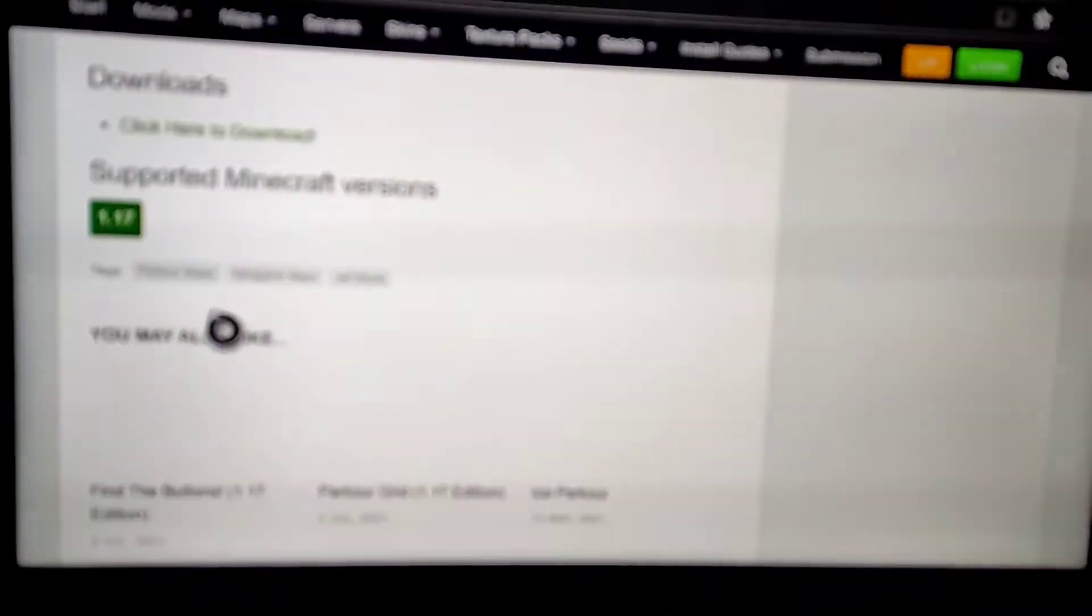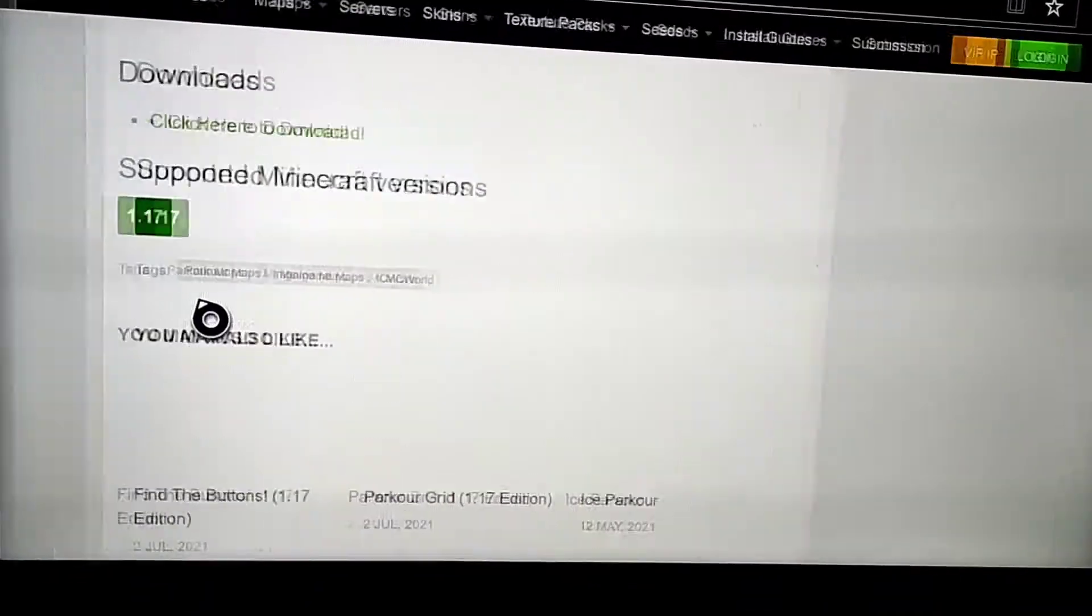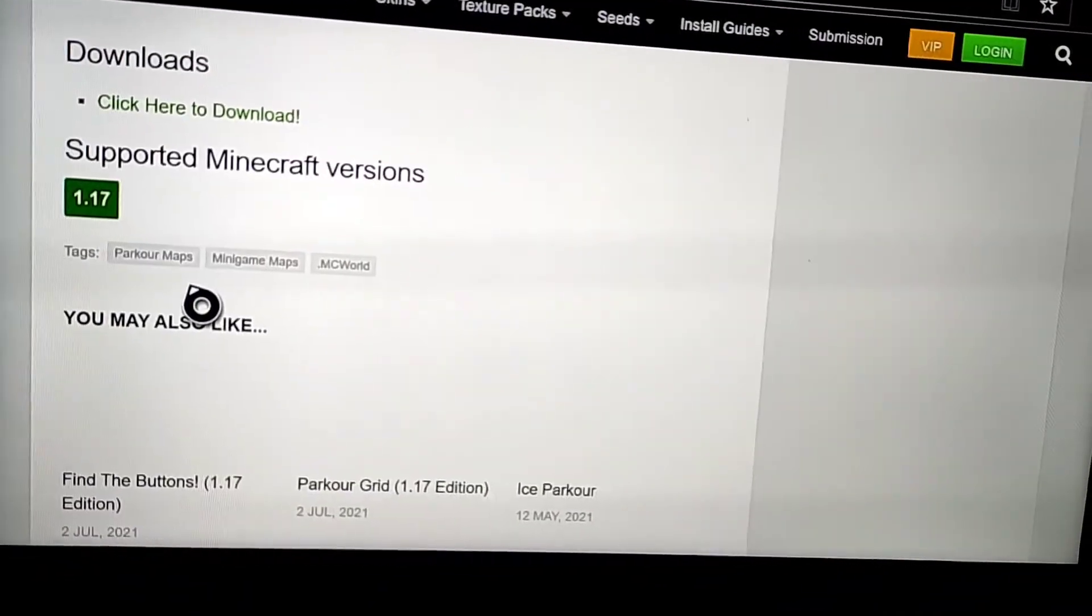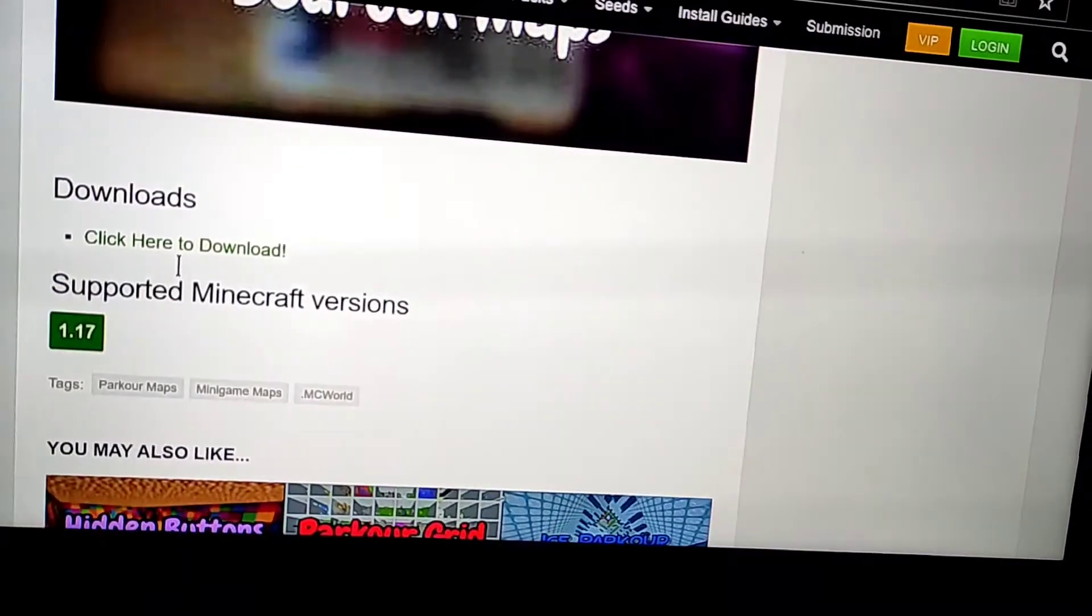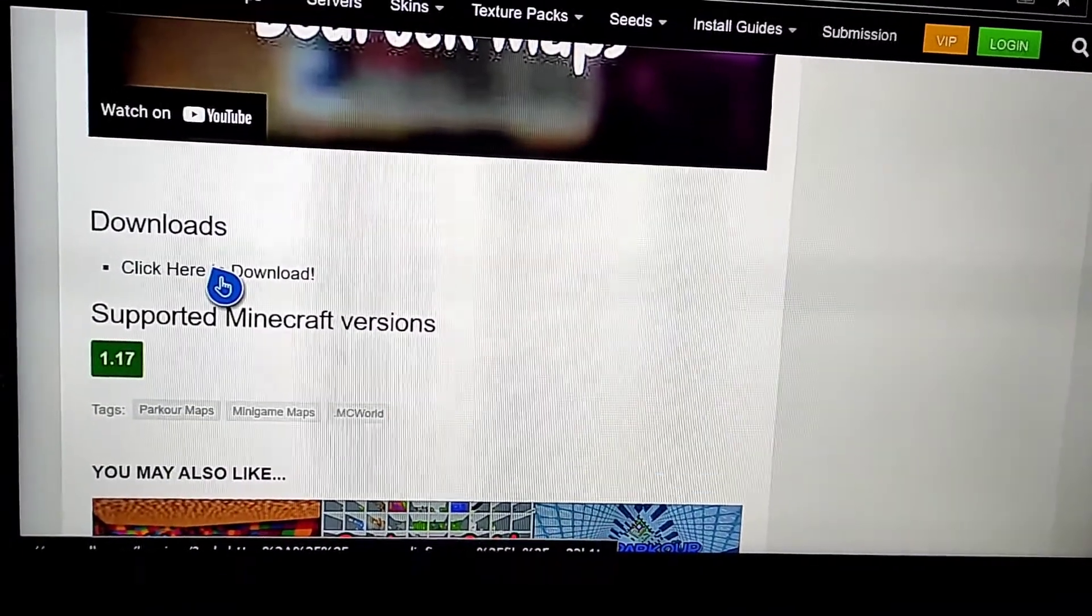And then now you just scroll all the way down to download section and press on downloads.